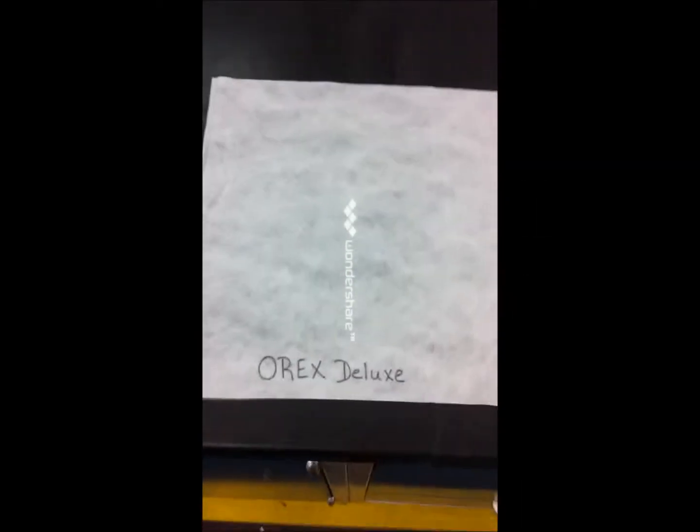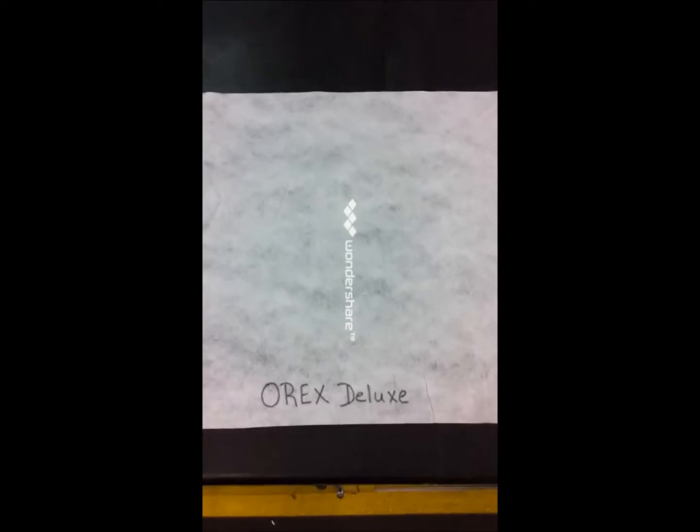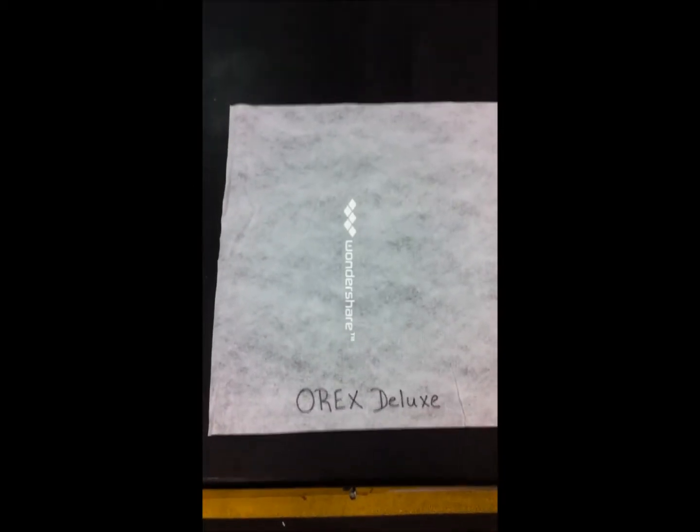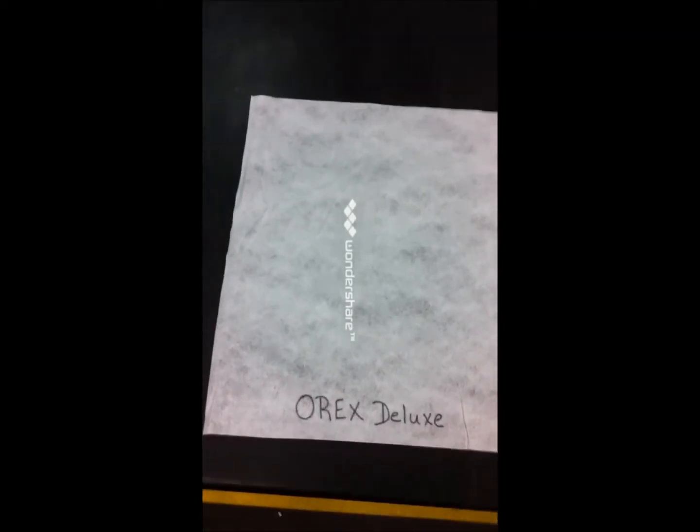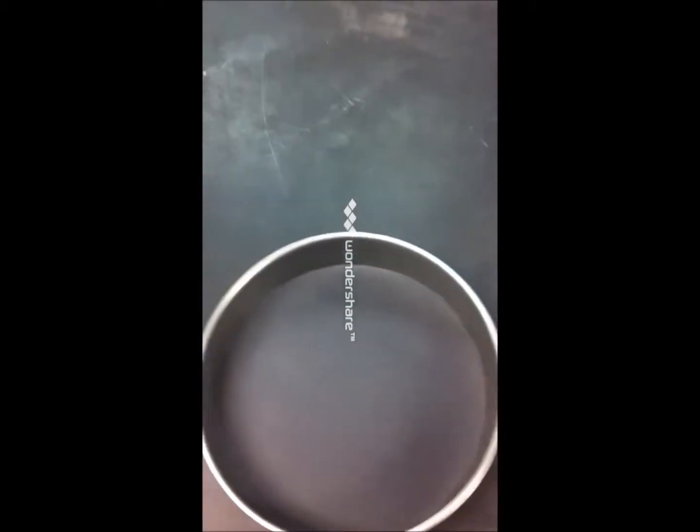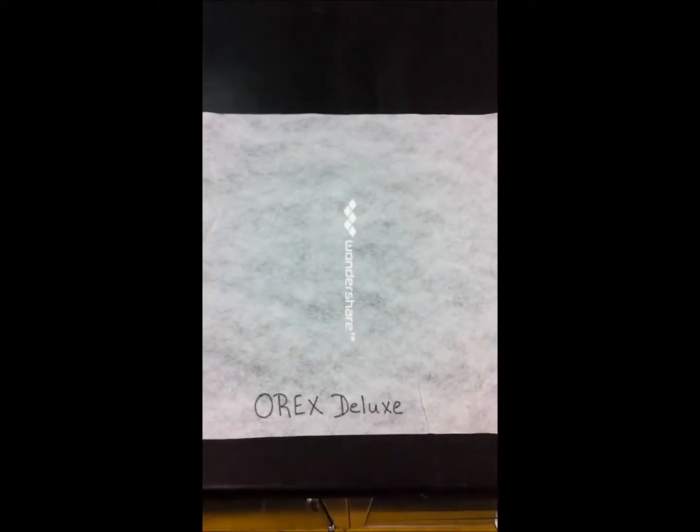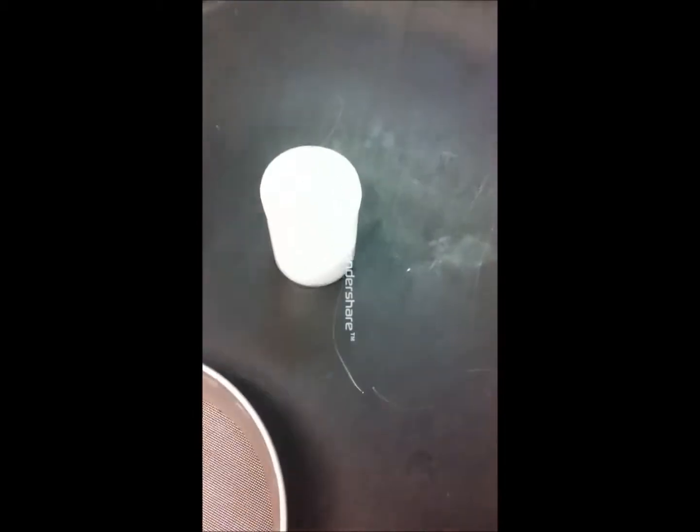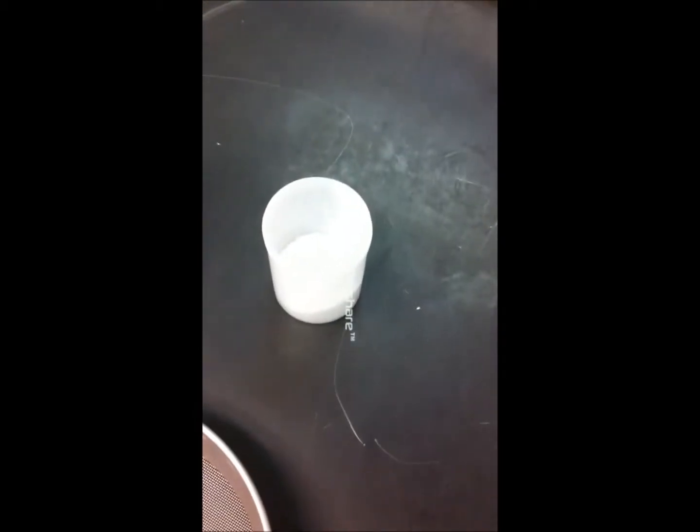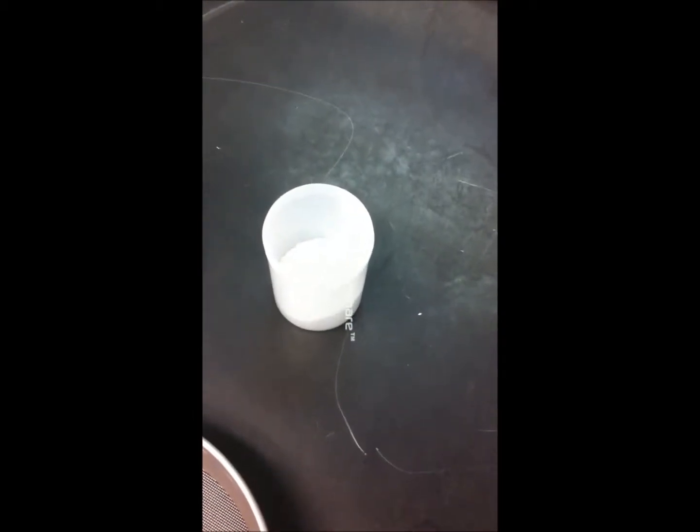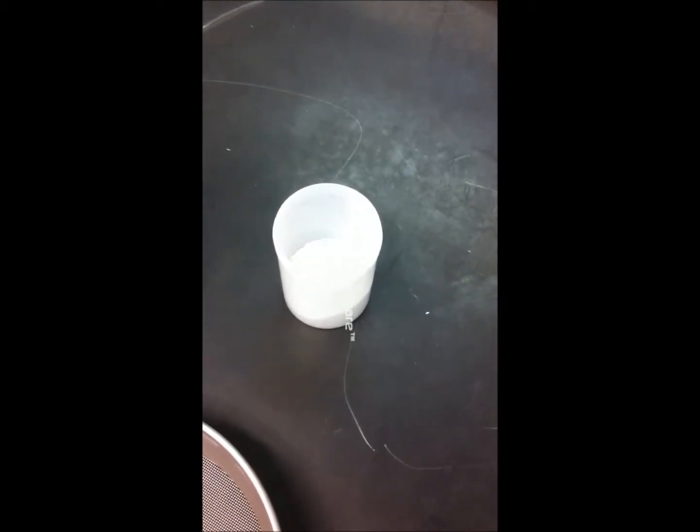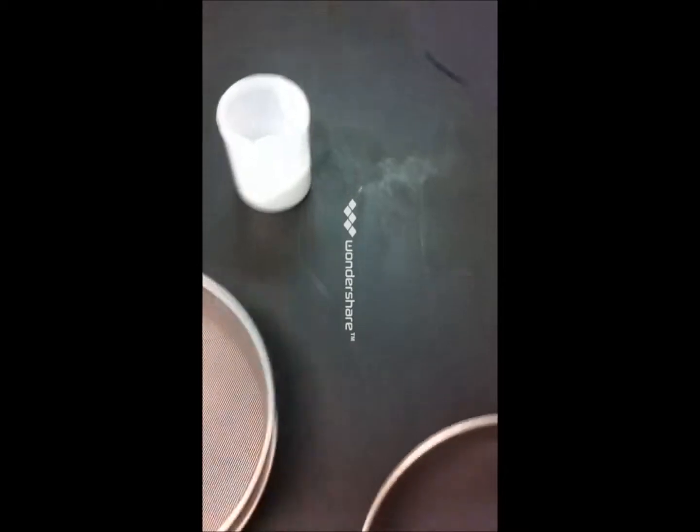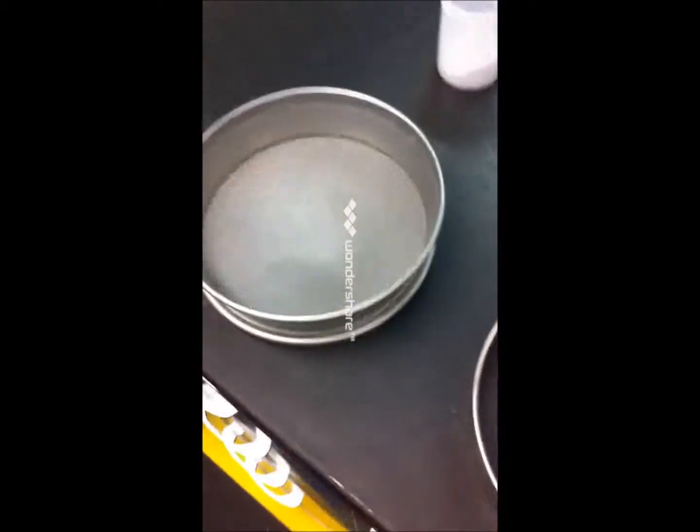We are going to test some Orex Deluxe fabric today in regards to the amount of particle filtration it will allow through or hold out. We're going to take a standard talc powder, 25 grams worth, and we are going to place it on the fabric.